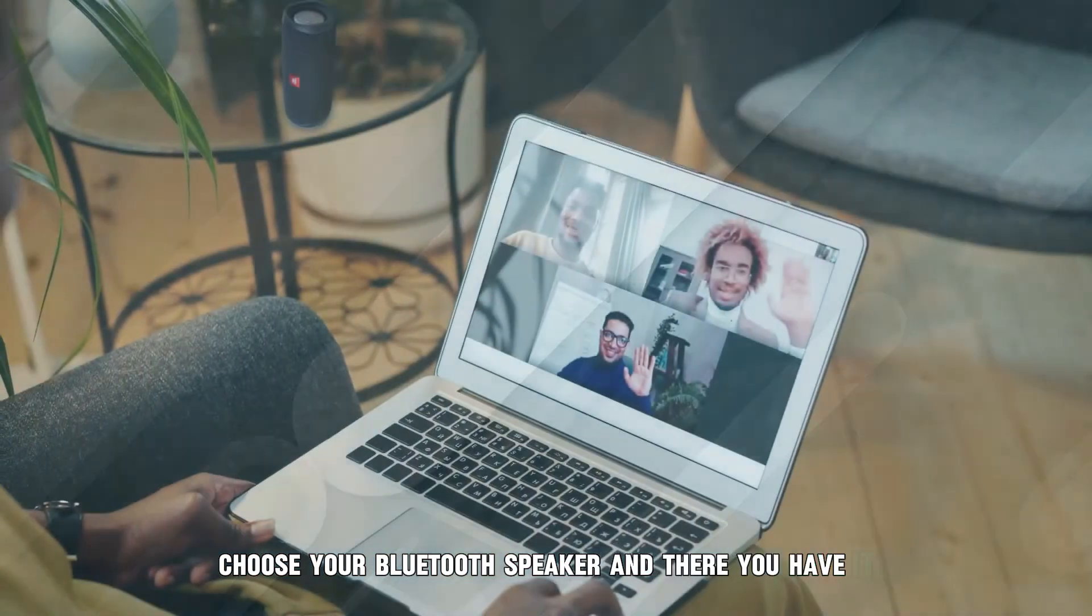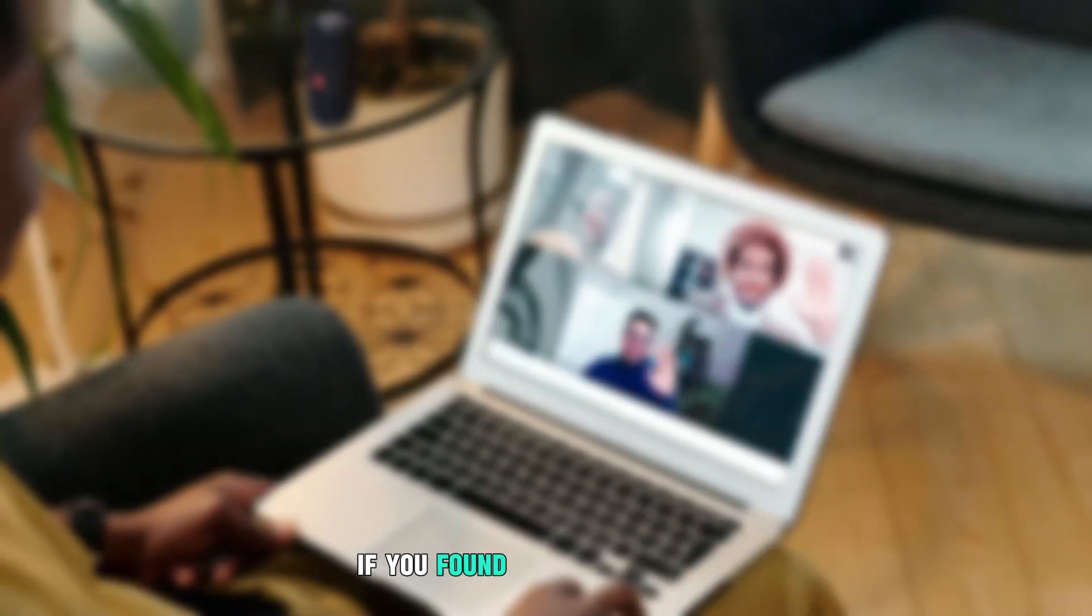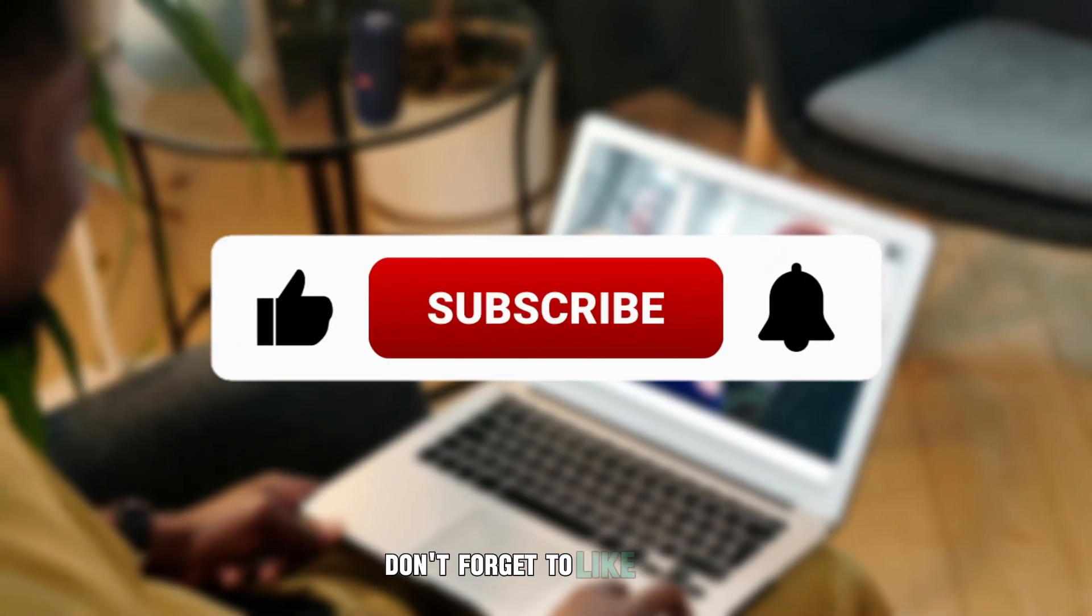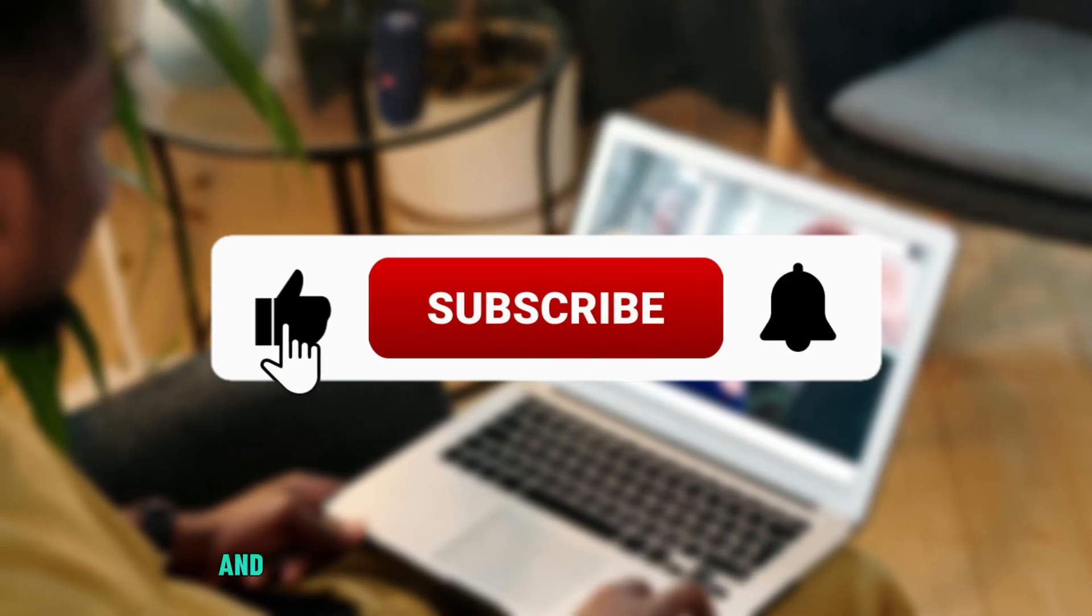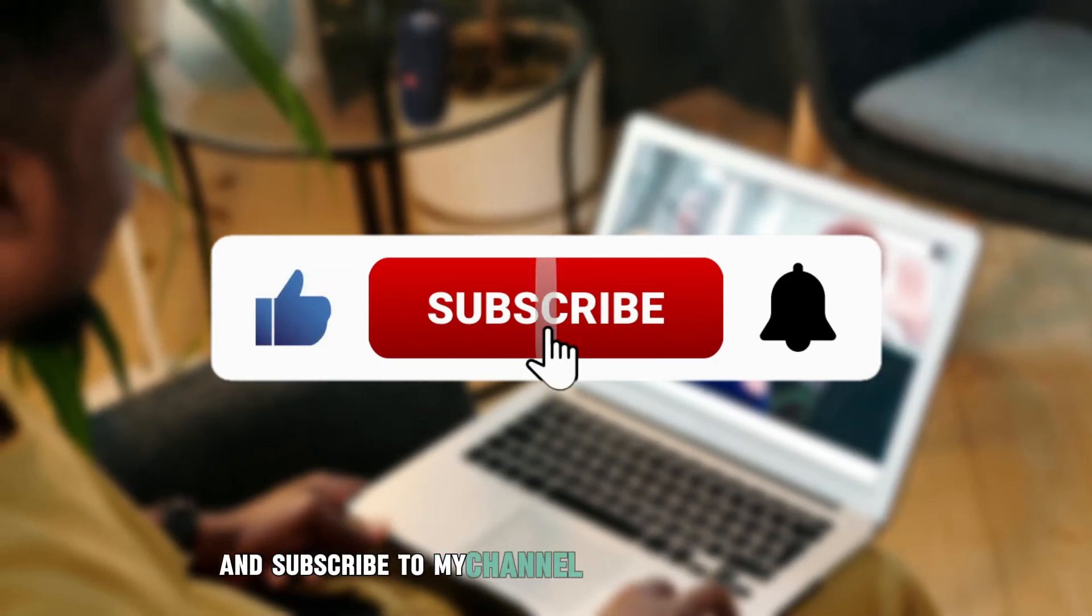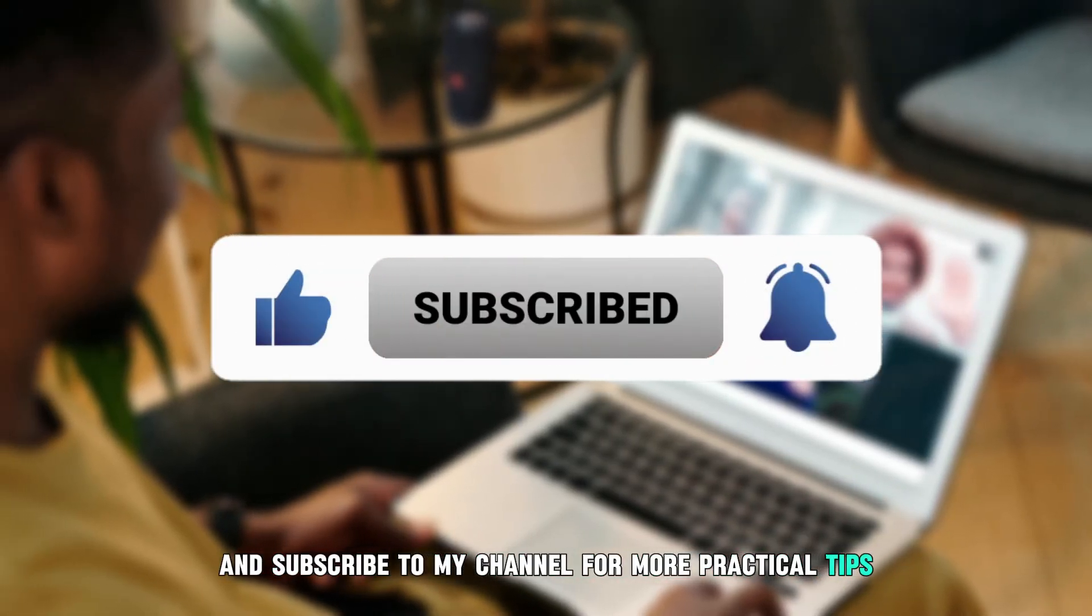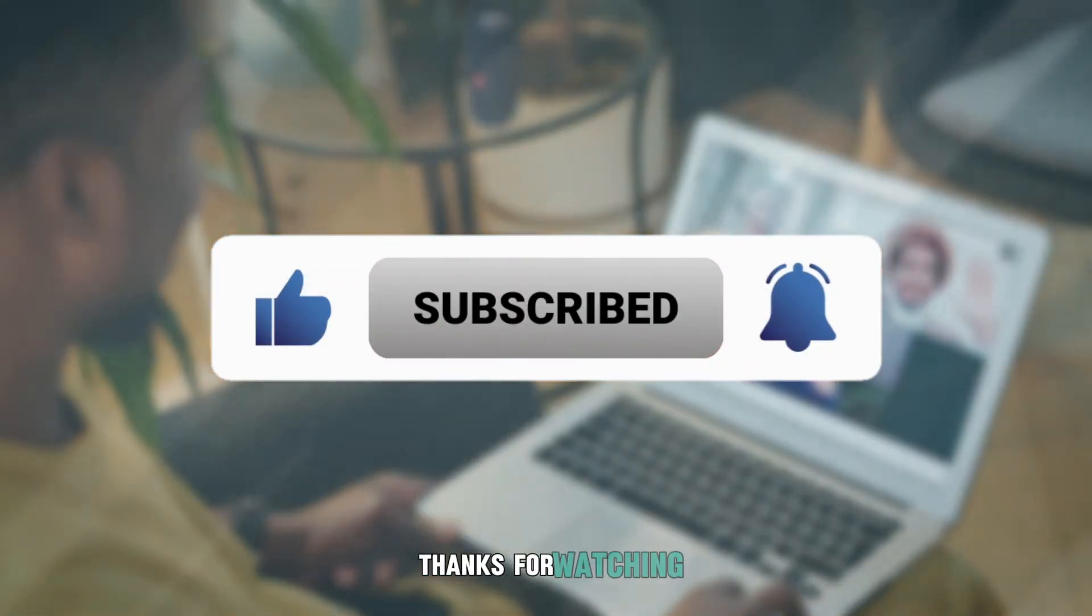And there you have it. If you found this video helpful, don't forget to like, share and subscribe to my channel for more practical tips. Thanks for watching.